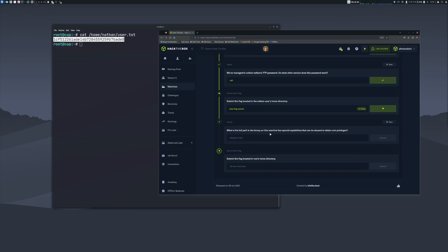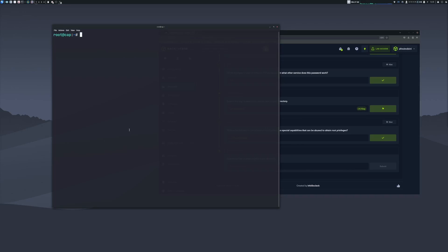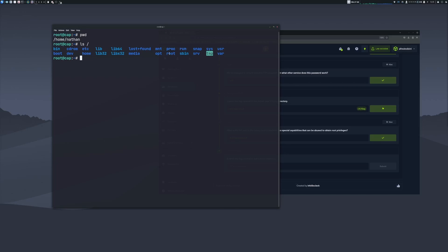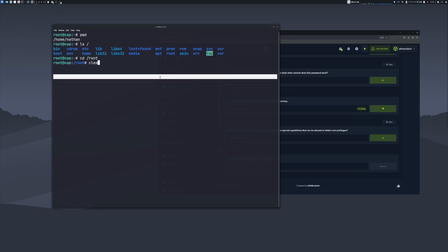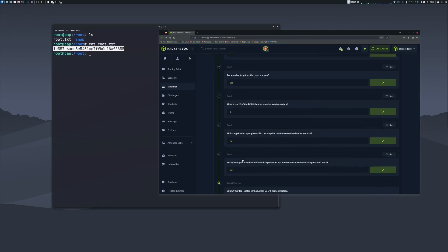The difficulty rating — I'll give it a three. The binary we used was /usr/bin/python3.8. For the final challenge, we need to submit the flag in root's home directory. We're currently in /home/Nathan. Let's type ls / — we see bin, cdrom, and the root folder. We'll cd /root, then ls — we have root.txt and snap. Running cat root.txt gives us our flag. Paste it into Hack The Box — the machine has been completed!